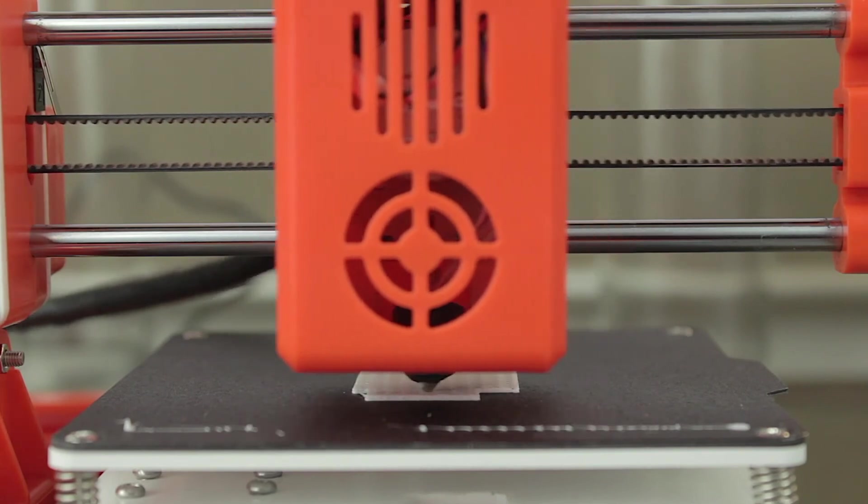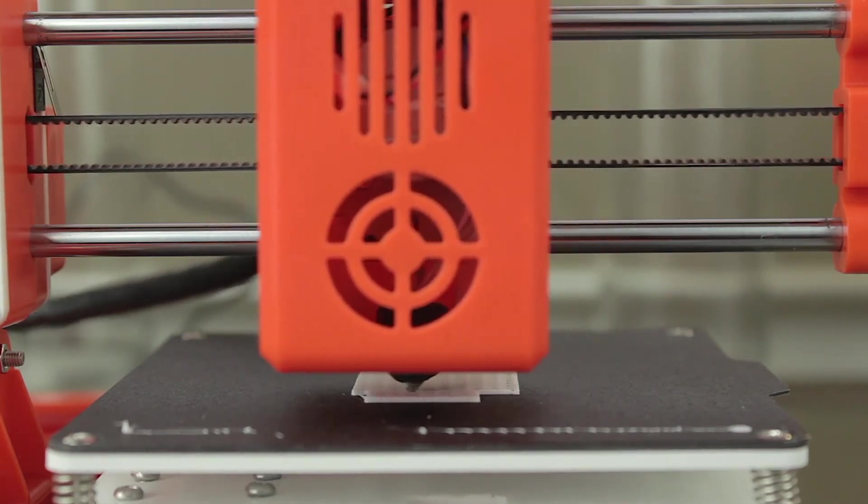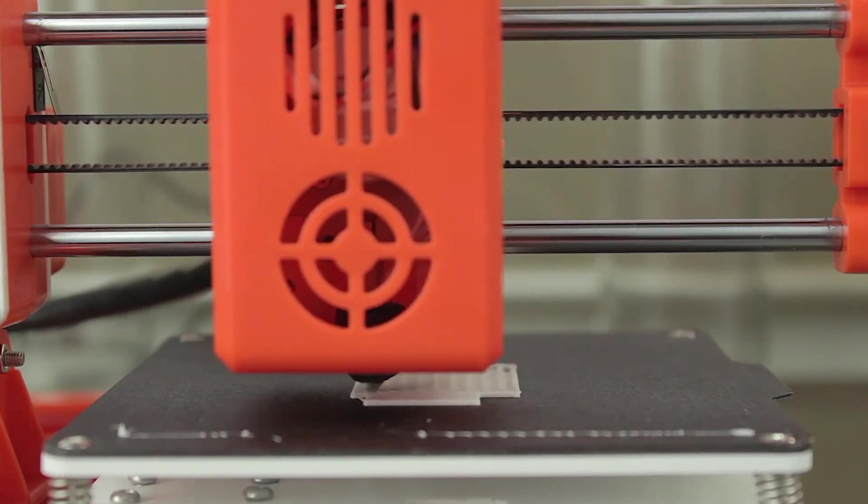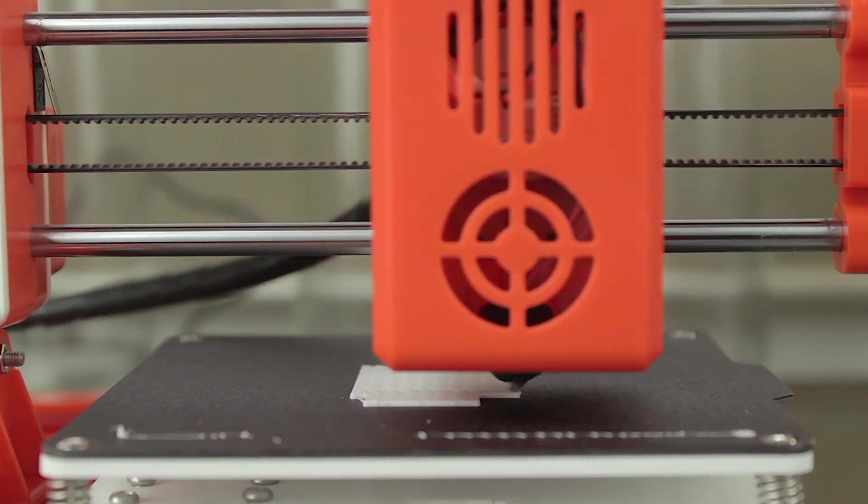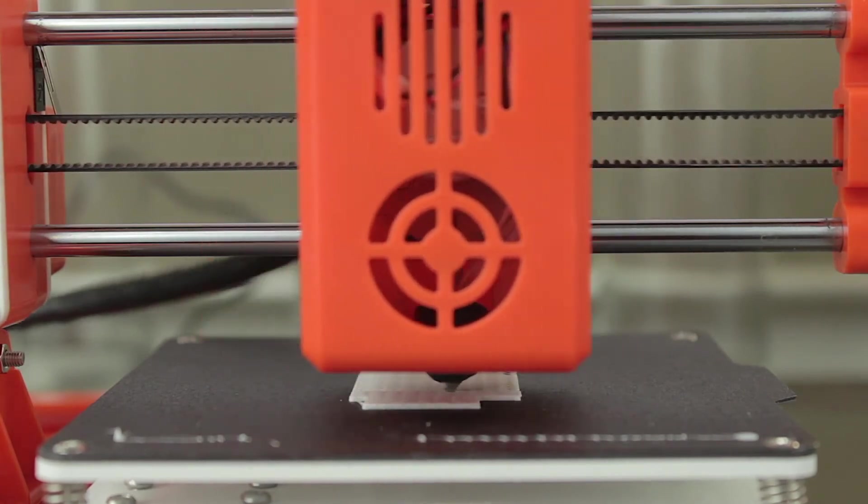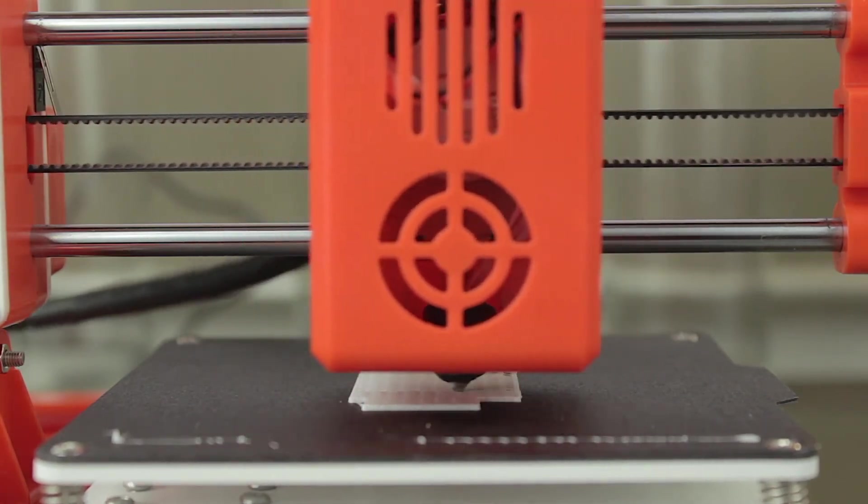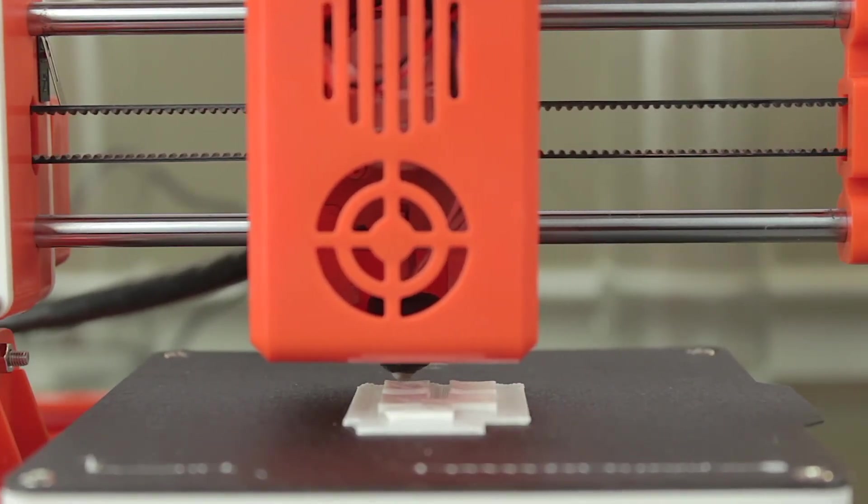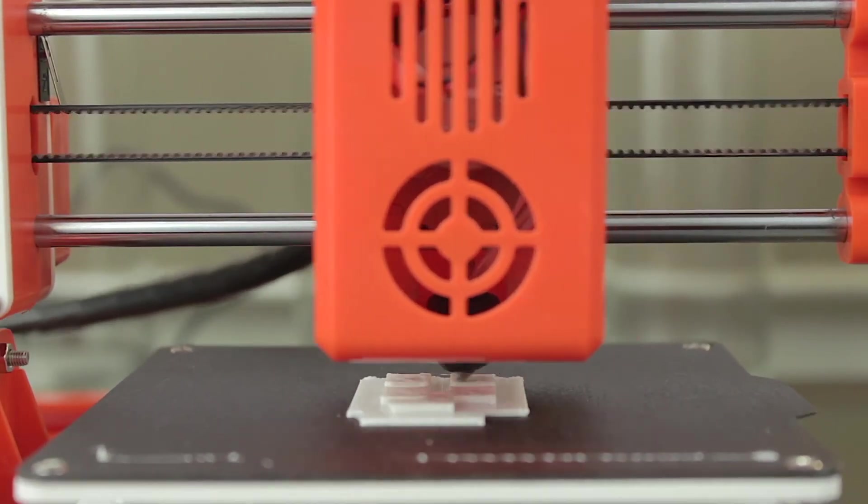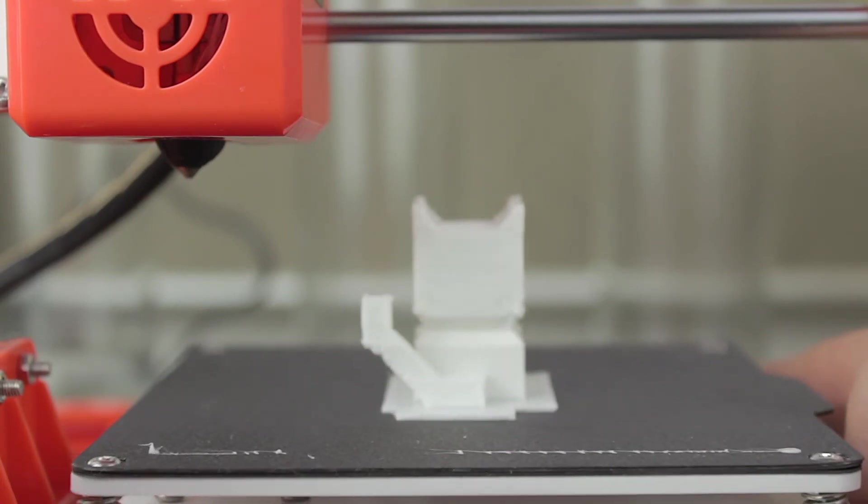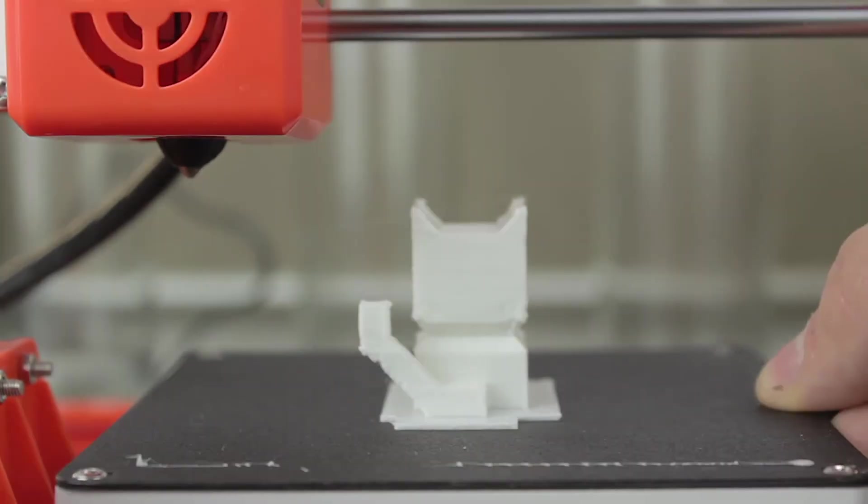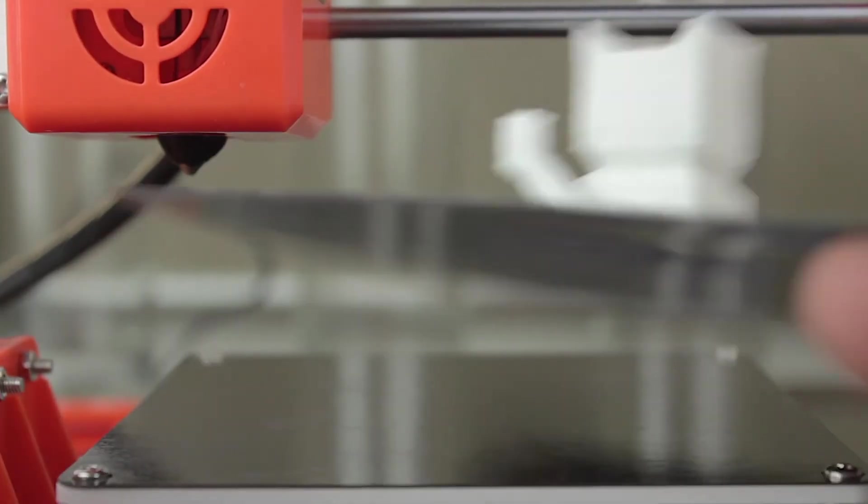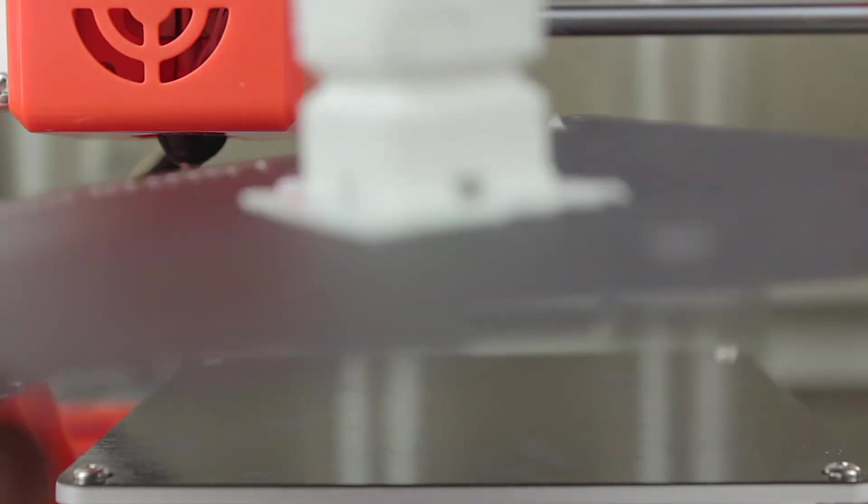As you can hear, the printer is very silent, since the motors it's using are very small, but perfectly functional for the size of this printer. After a few minutes the print has finished, and here we have what looks like a nice white cat. I'm going to remove the magnetic print surface to turn it around.